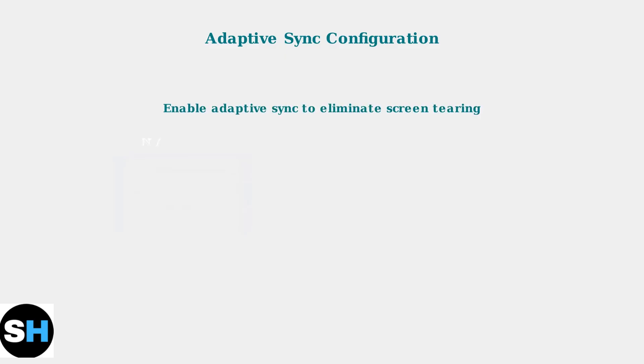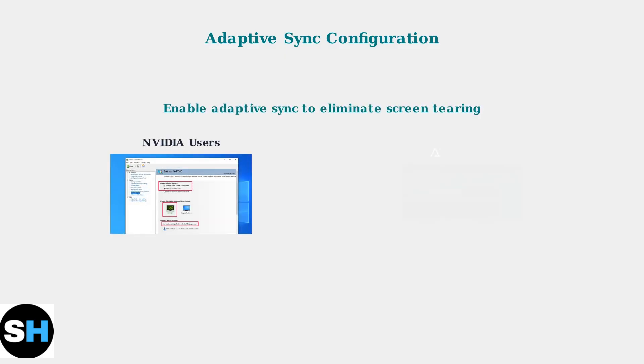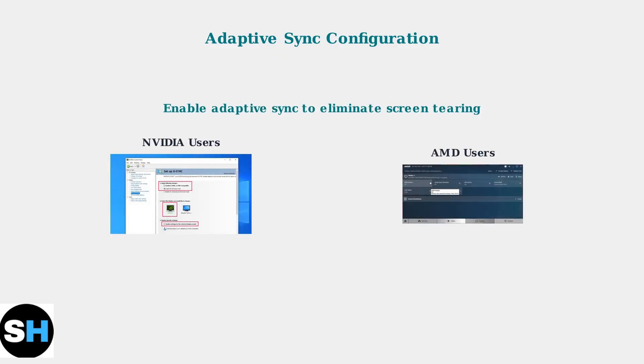Enable Adaptive Sync technology to eliminate screen tearing. NVIDIA users should enable G-Sync in the control panel, while AMD users should activate FreeSync Premium Pro.